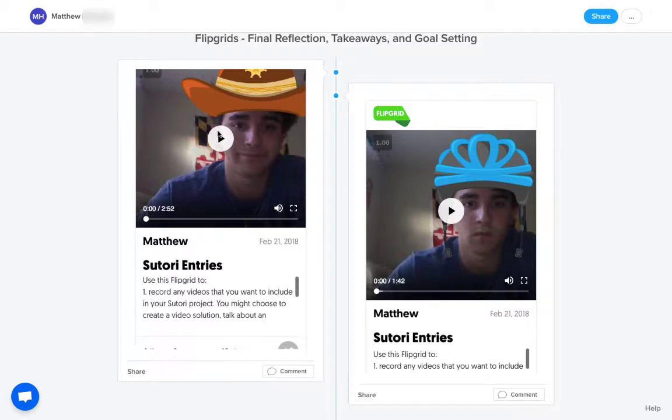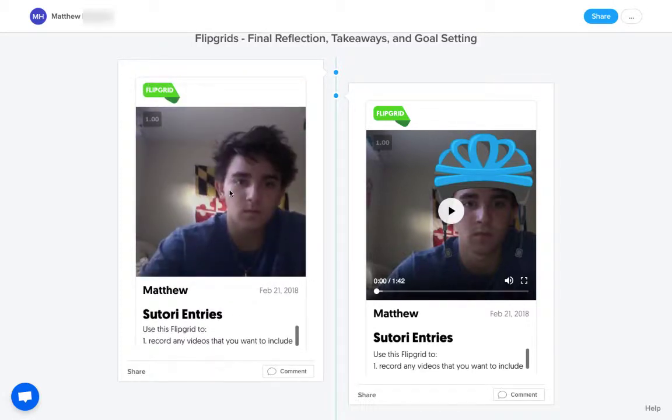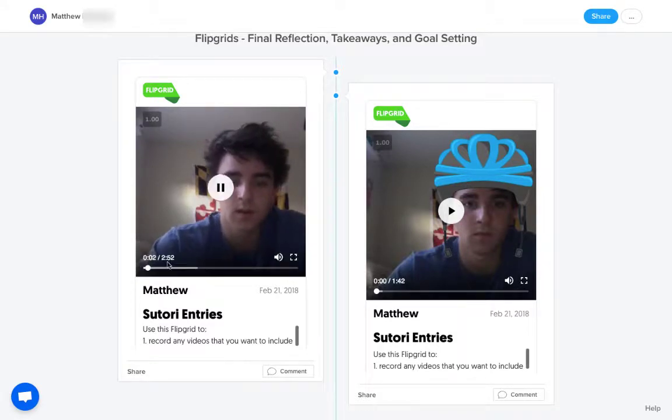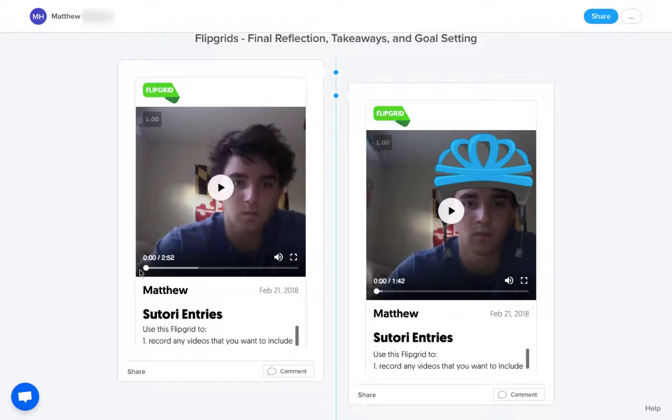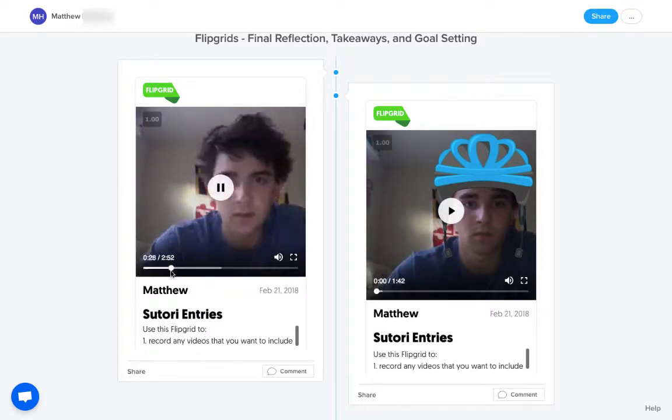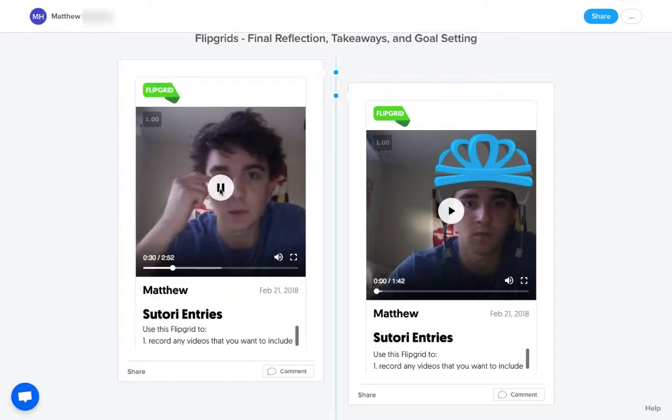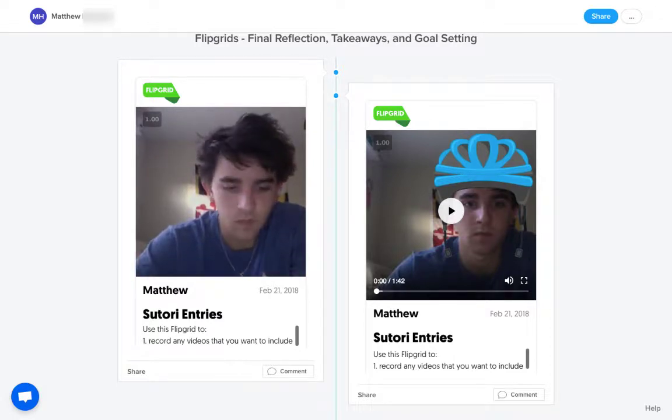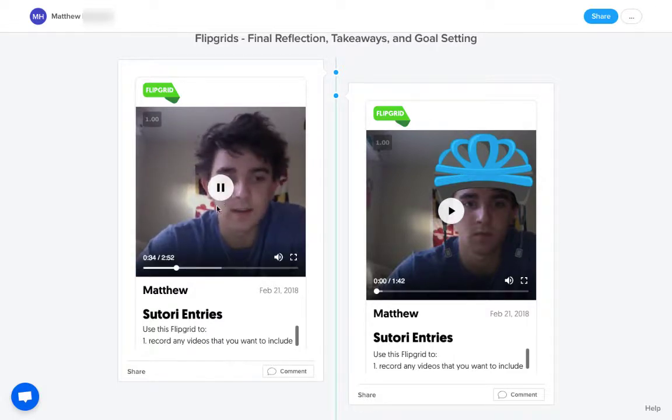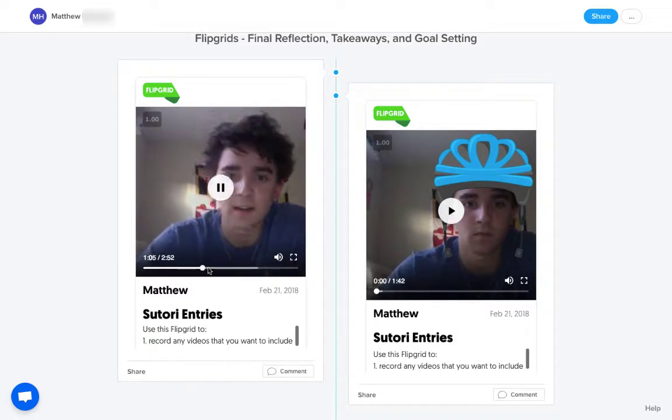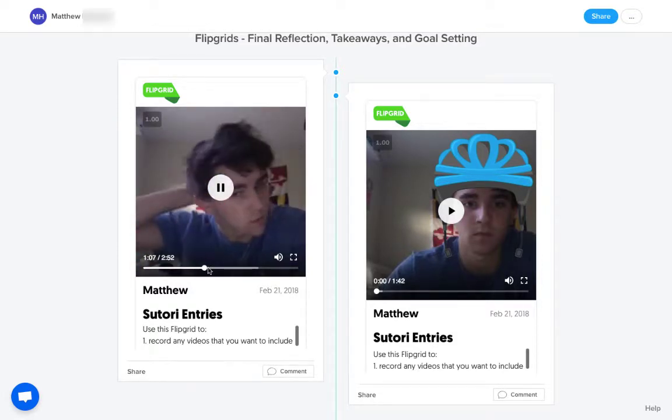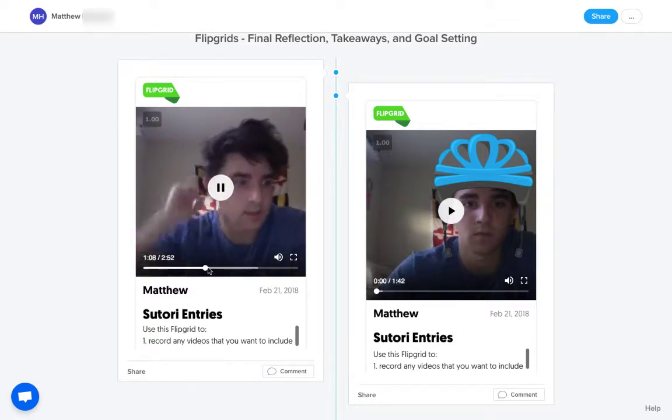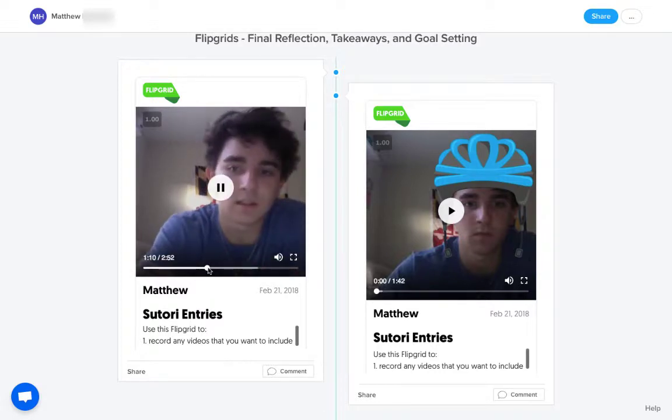So all they do is they record in the Flipgrid that I've already set up for them, and then they just copy the share link right into Sutori and paste it in. And then I just press the play button. In this way, the student's able to talk to the screen and reflect, and that's what the student has chosen to do here is to just do some final takeaways, some goal setting forward.